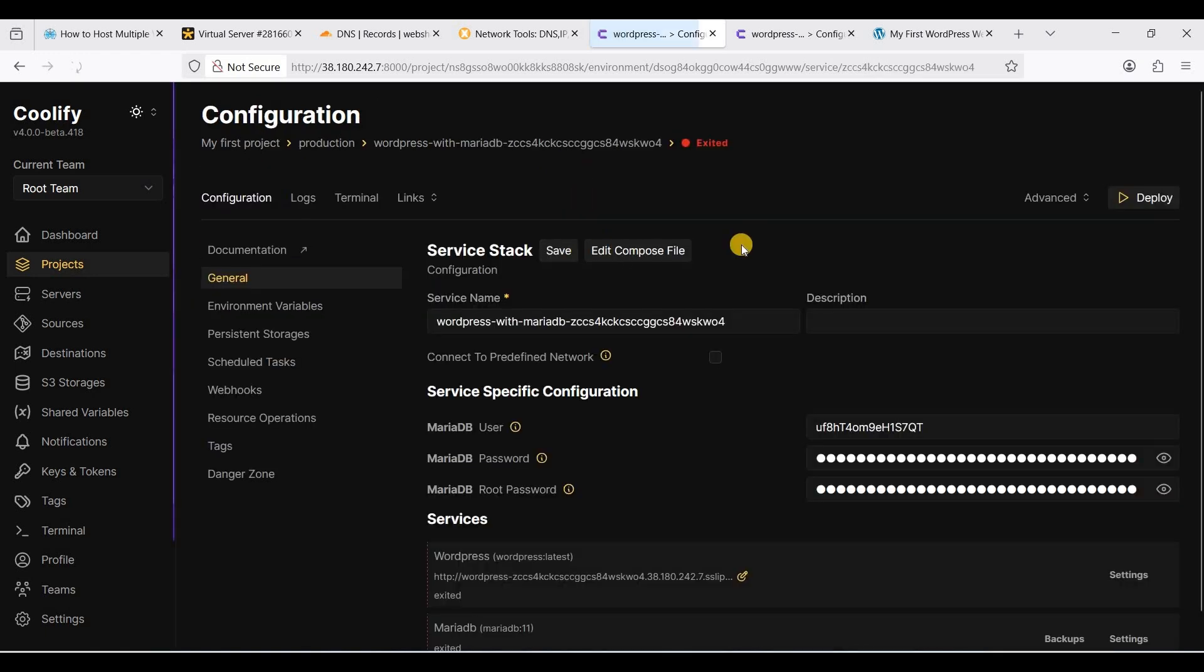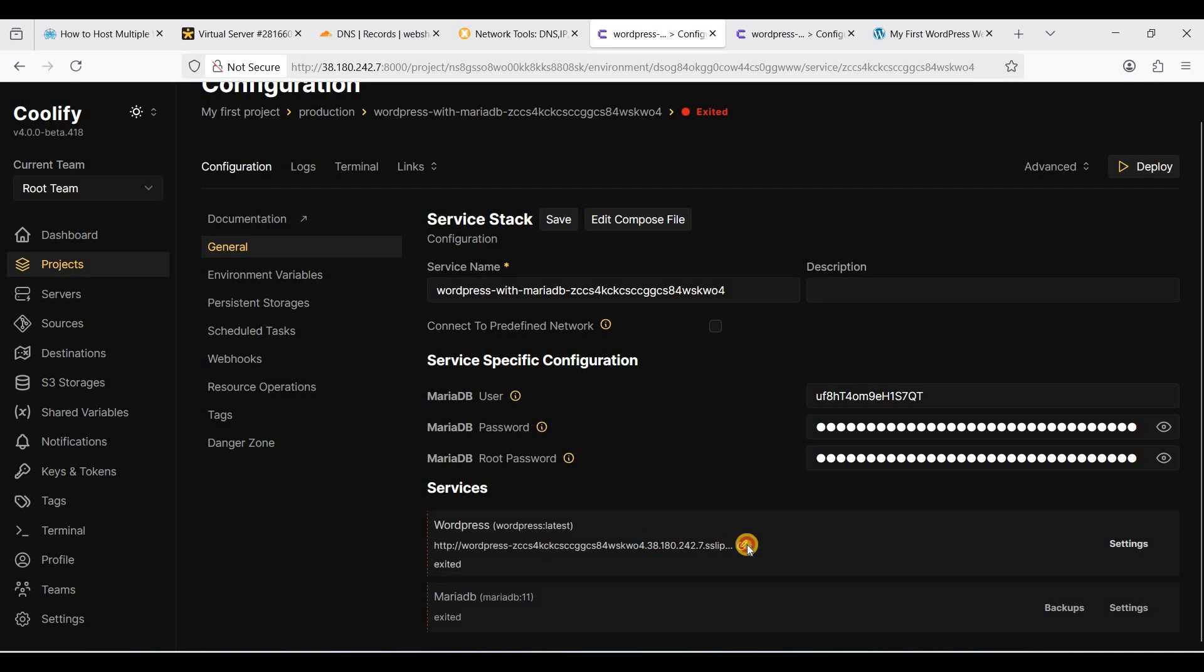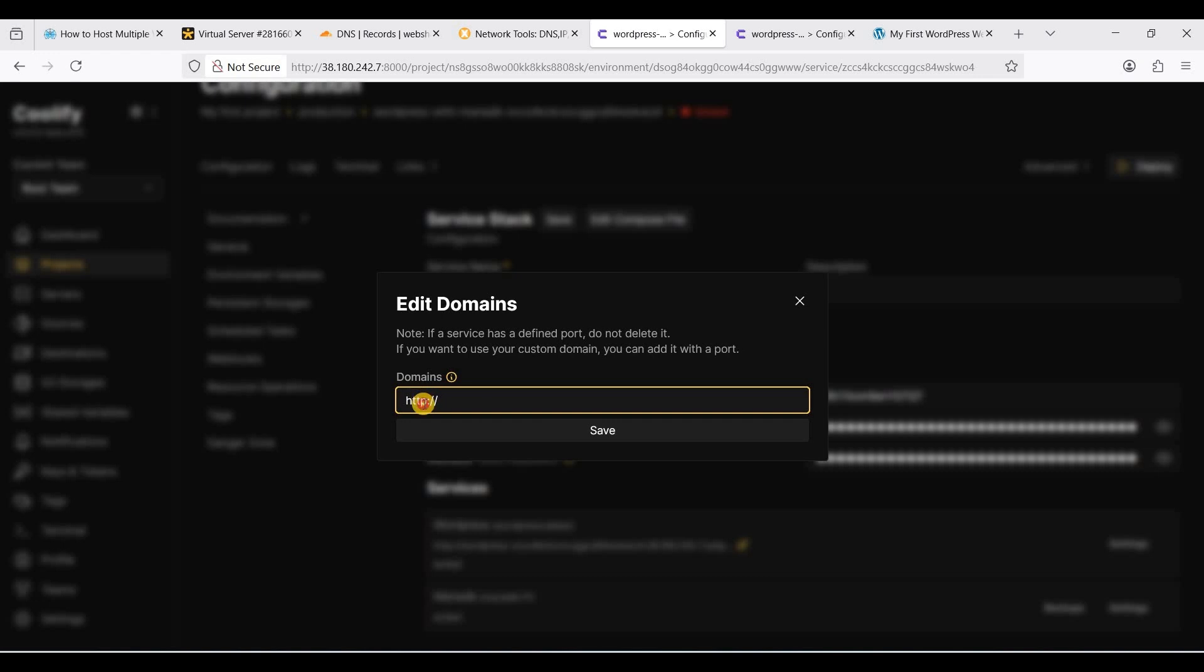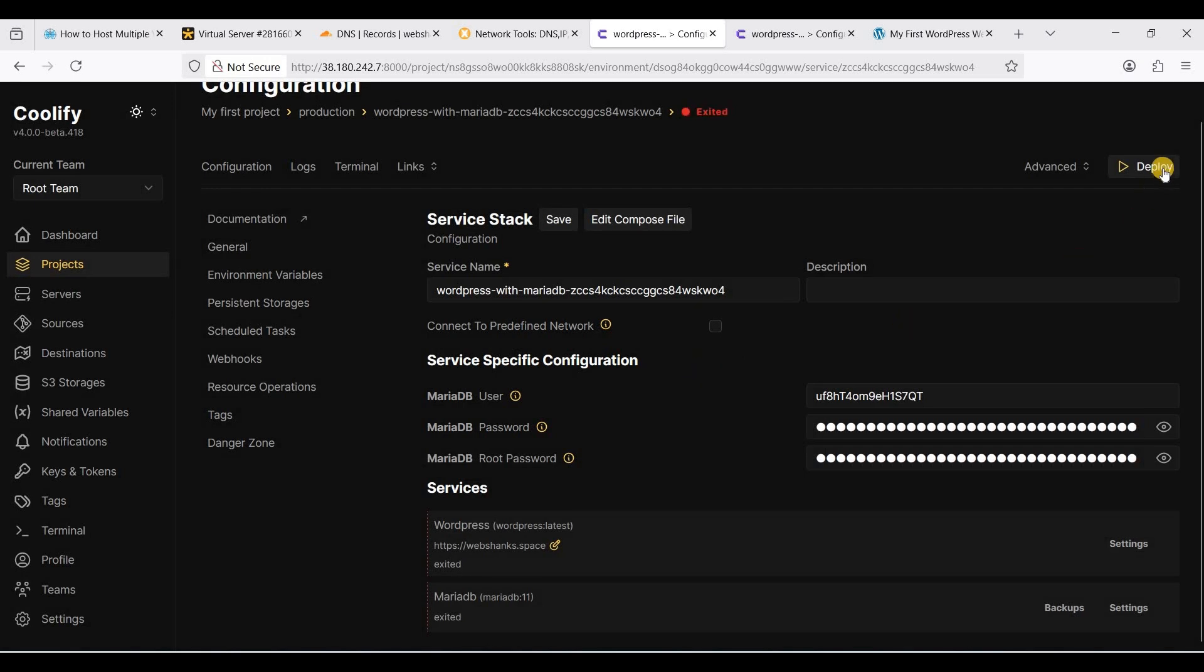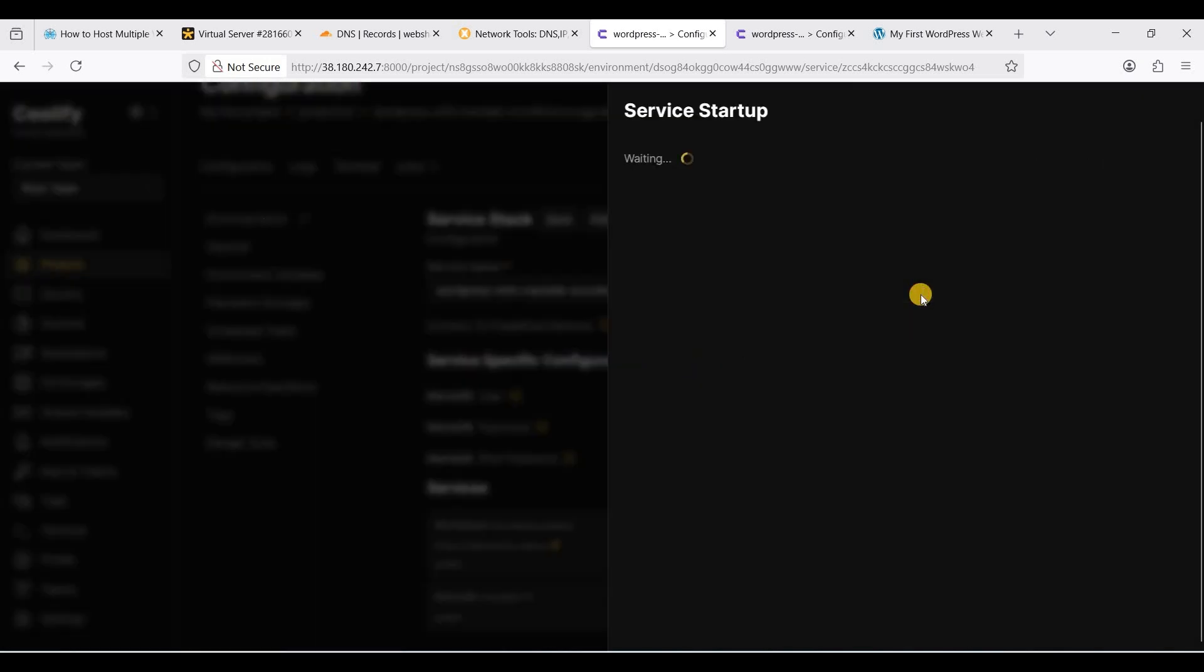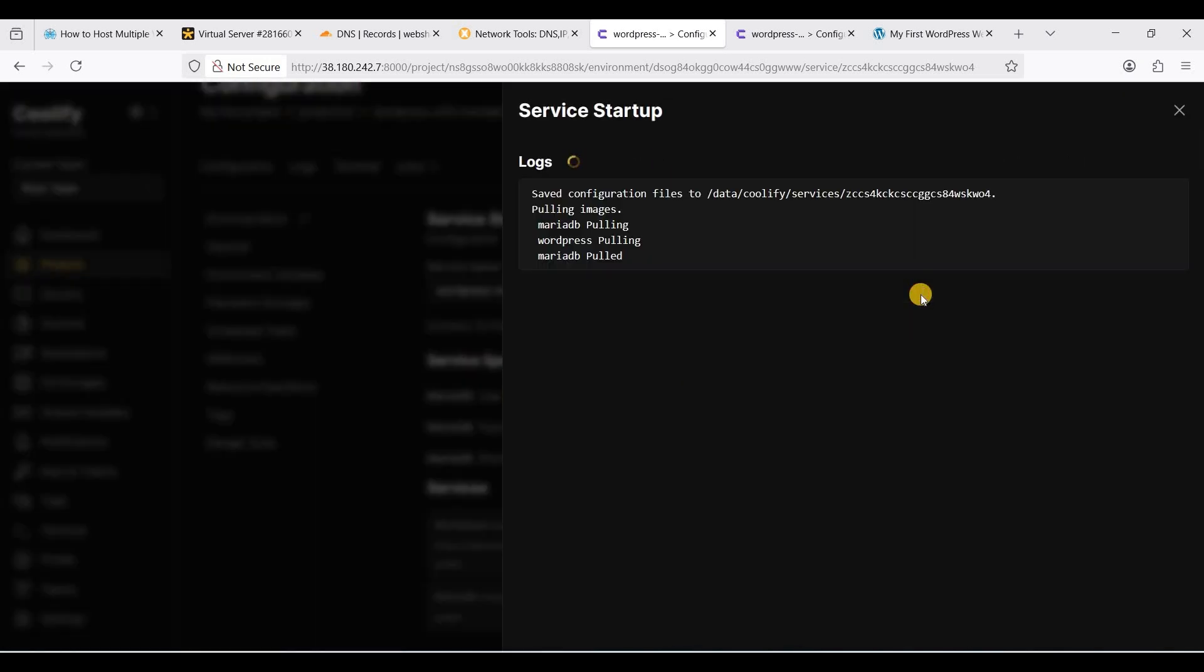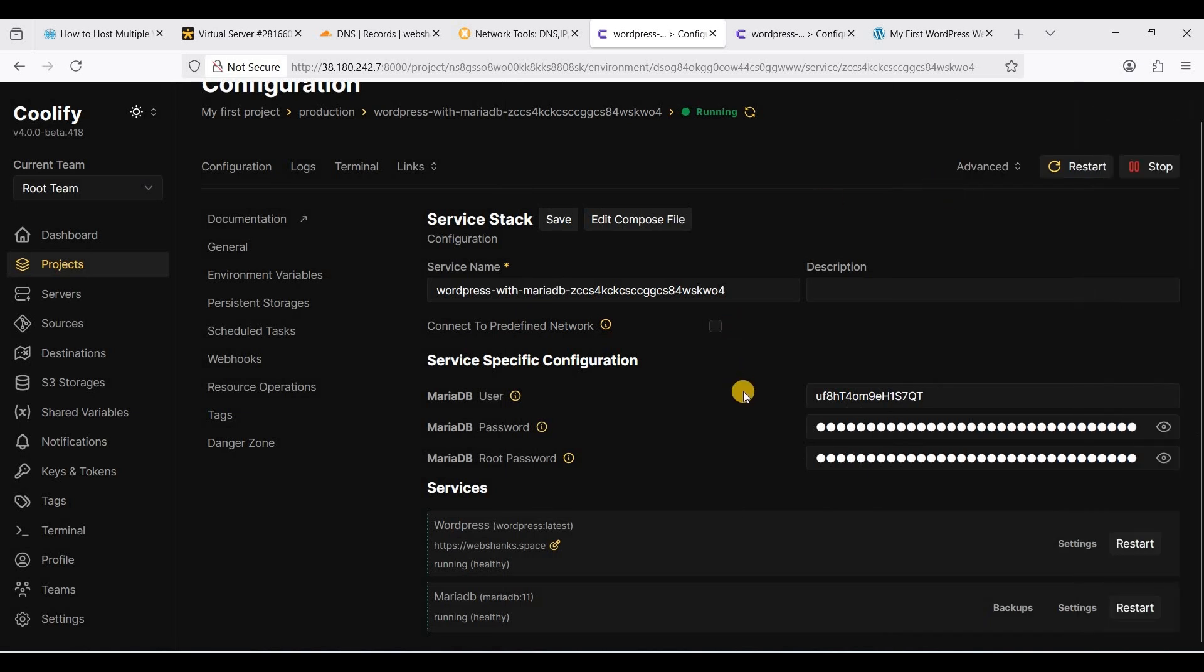We'll just rinse and repeat. For our second website, it will be webshopspace. Click save. Let's close and let's deploy and save. The WordPress is installed.